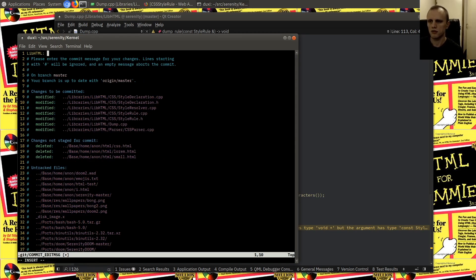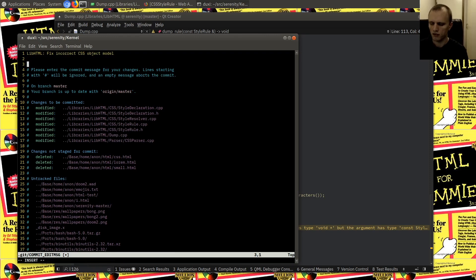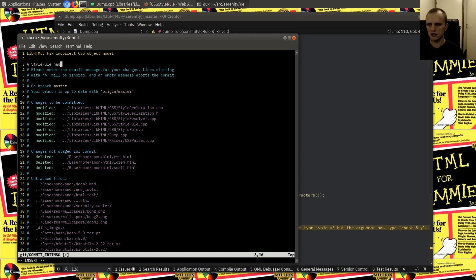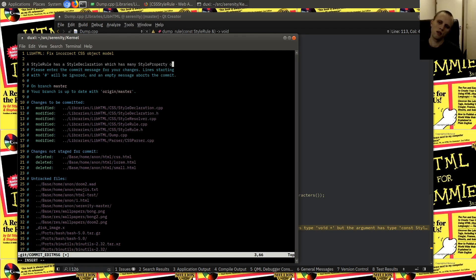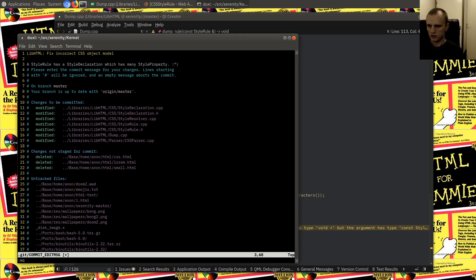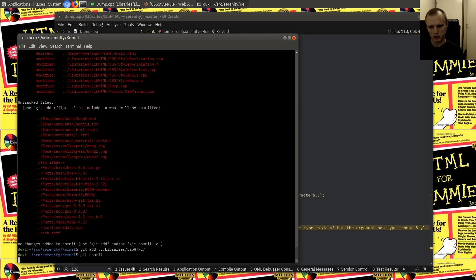That works. Let's test something a little bit trickier — the CSS file, and what about small.html? I'm just verifying that I didn't screw everything up. Yeah, we're still good. So let's add those changes. The commit message: fix incorrect CSS object model — a style rule has a selector and a style declaration, which has any style properties.